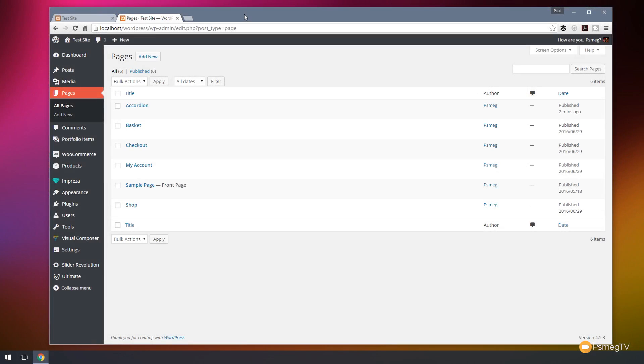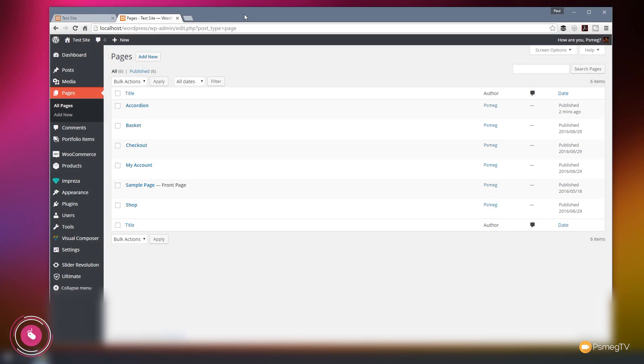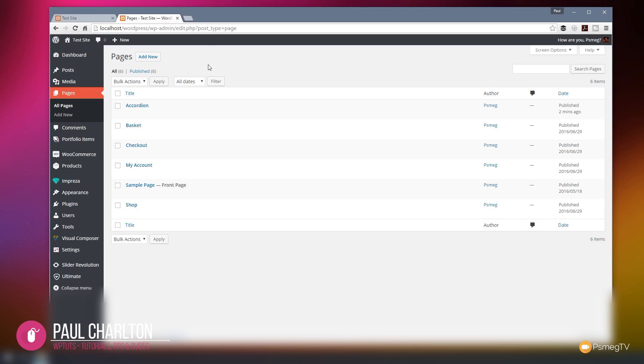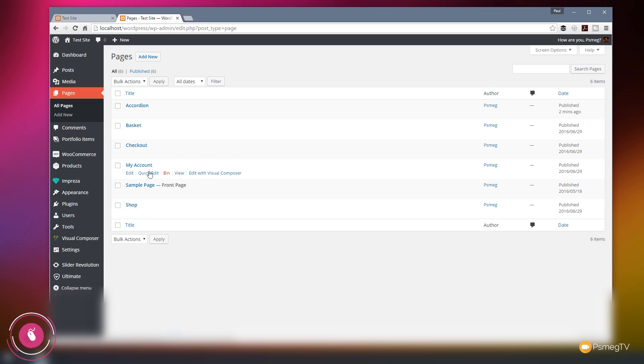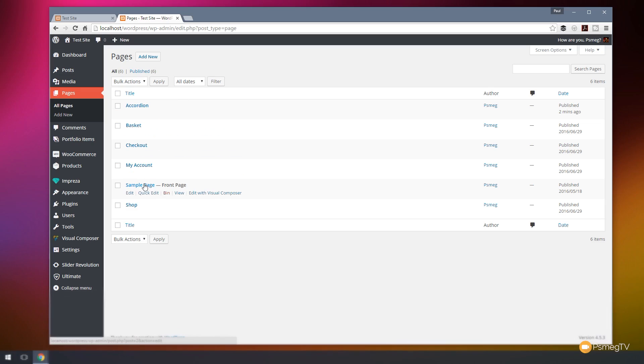Now I've already gone through and set up a couple of pages. I've created a page that has an accordion element on it with two different accordion sections and I've also created a home page which we're going to use as the basis for our links through to that secondary page. So if we look at the pages at the moment you can see I've got an accordion page and I've got my sample page which is set to my home page.